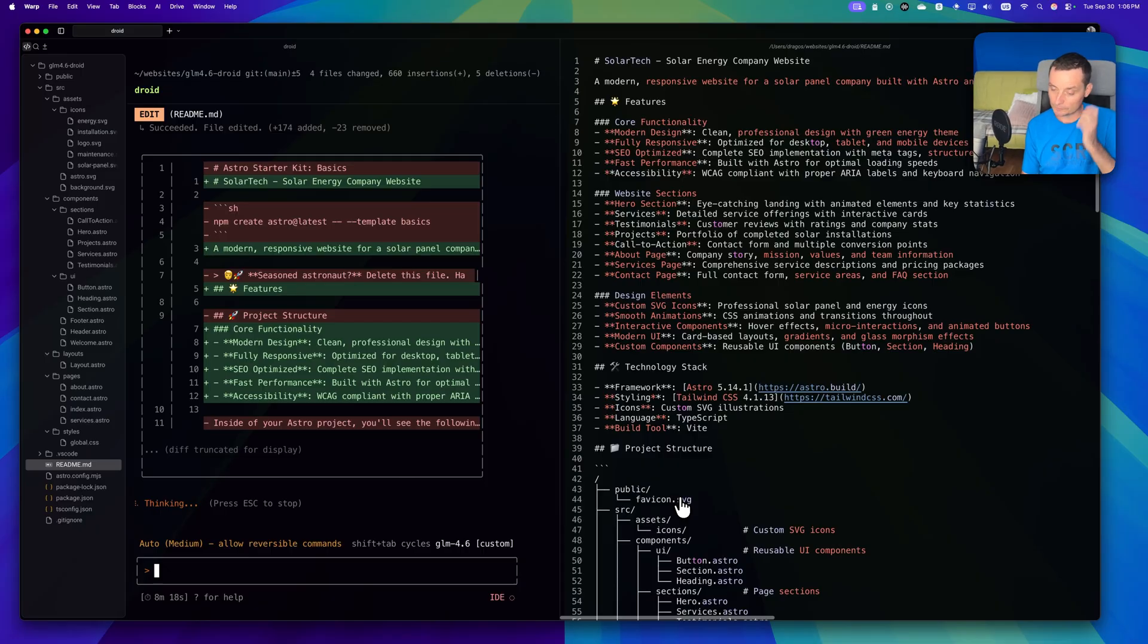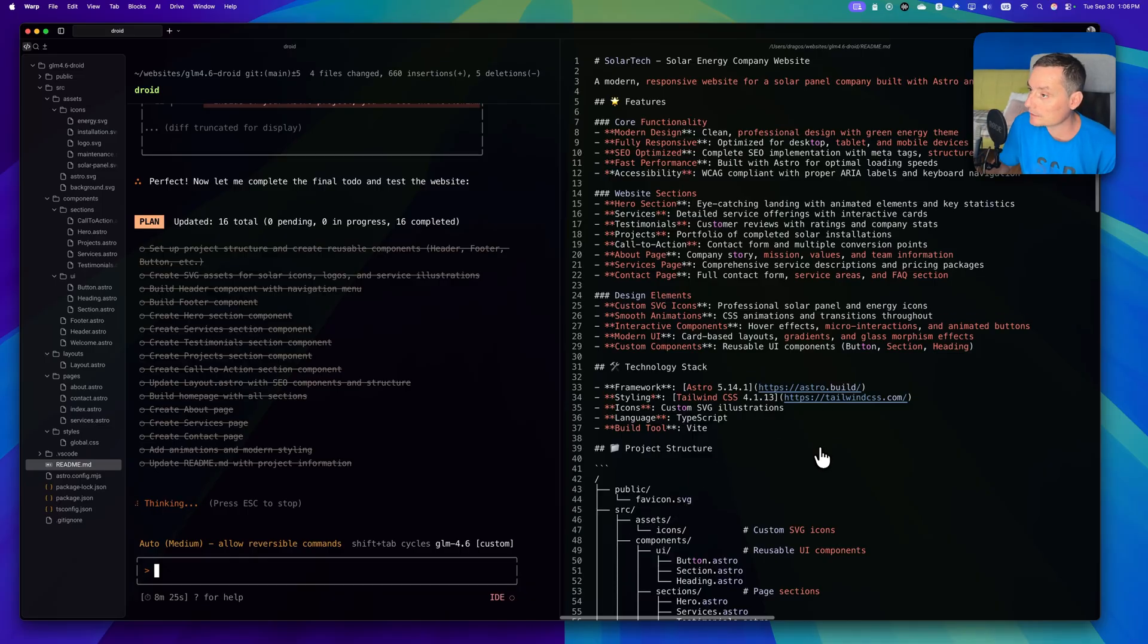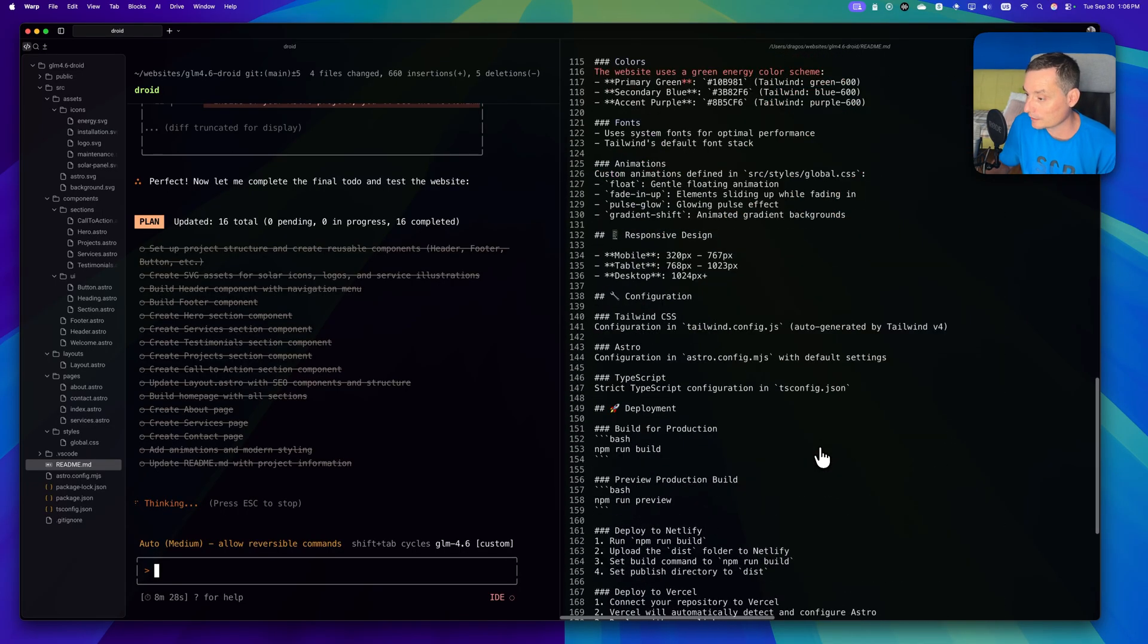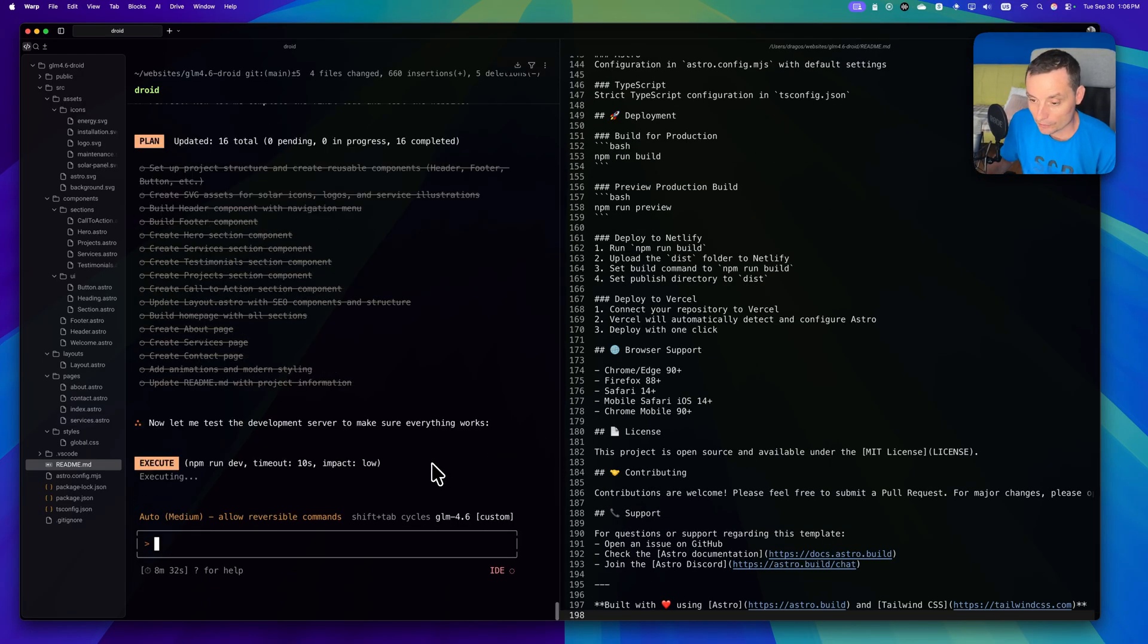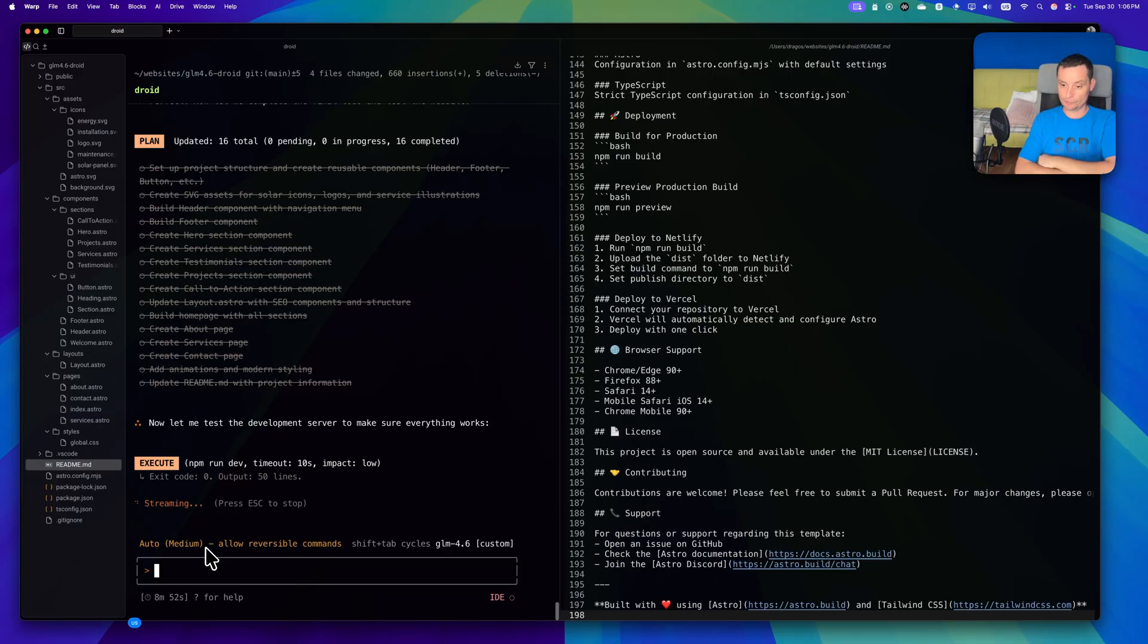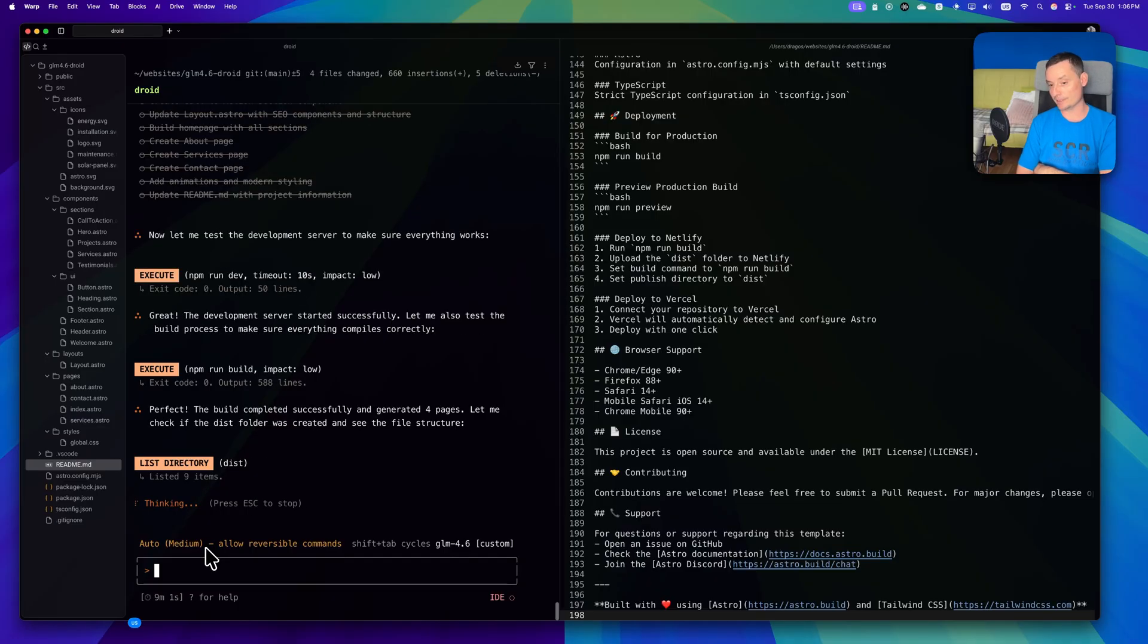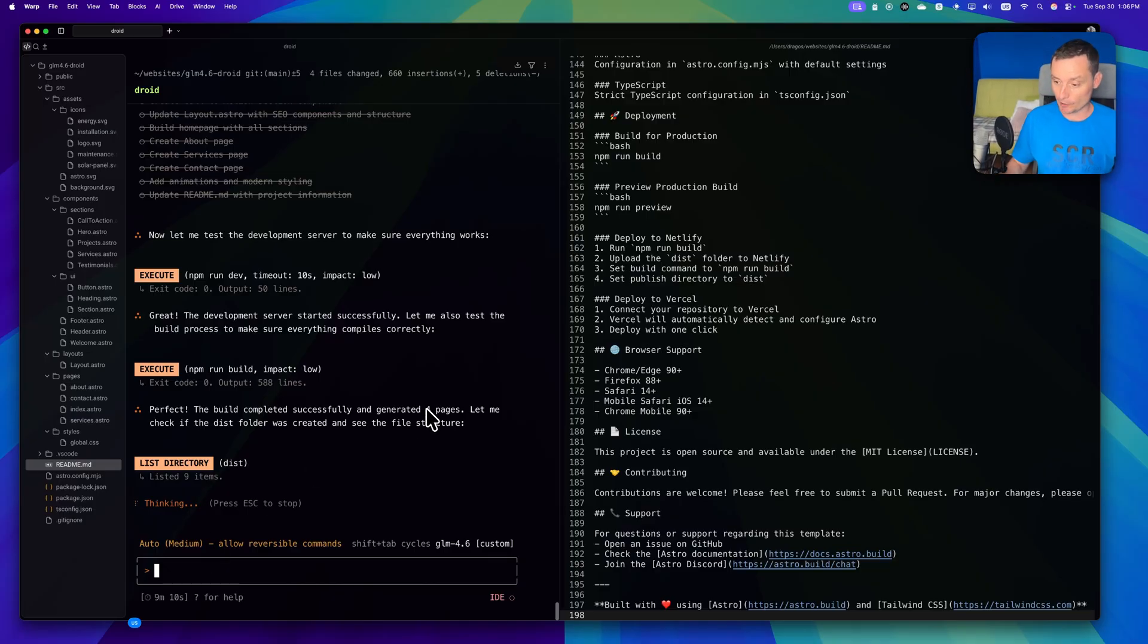It created everything. It put the details in the readme with what it created. Right now it tries to execute this directly. It's also running the build command. Basically in this way you see if you have any errors. It sees that it finished successfully and built all the pages, so this thing should work right now.